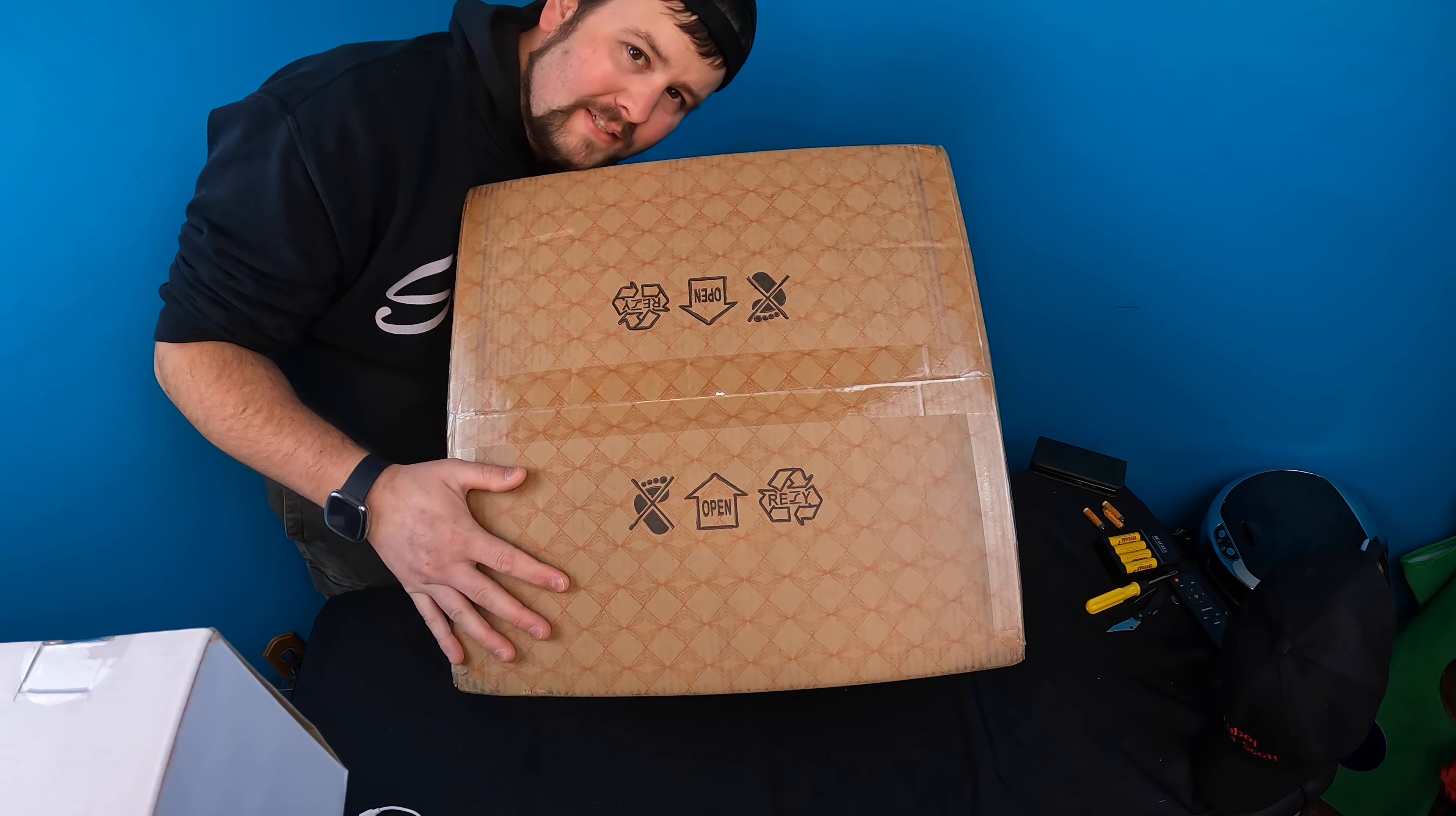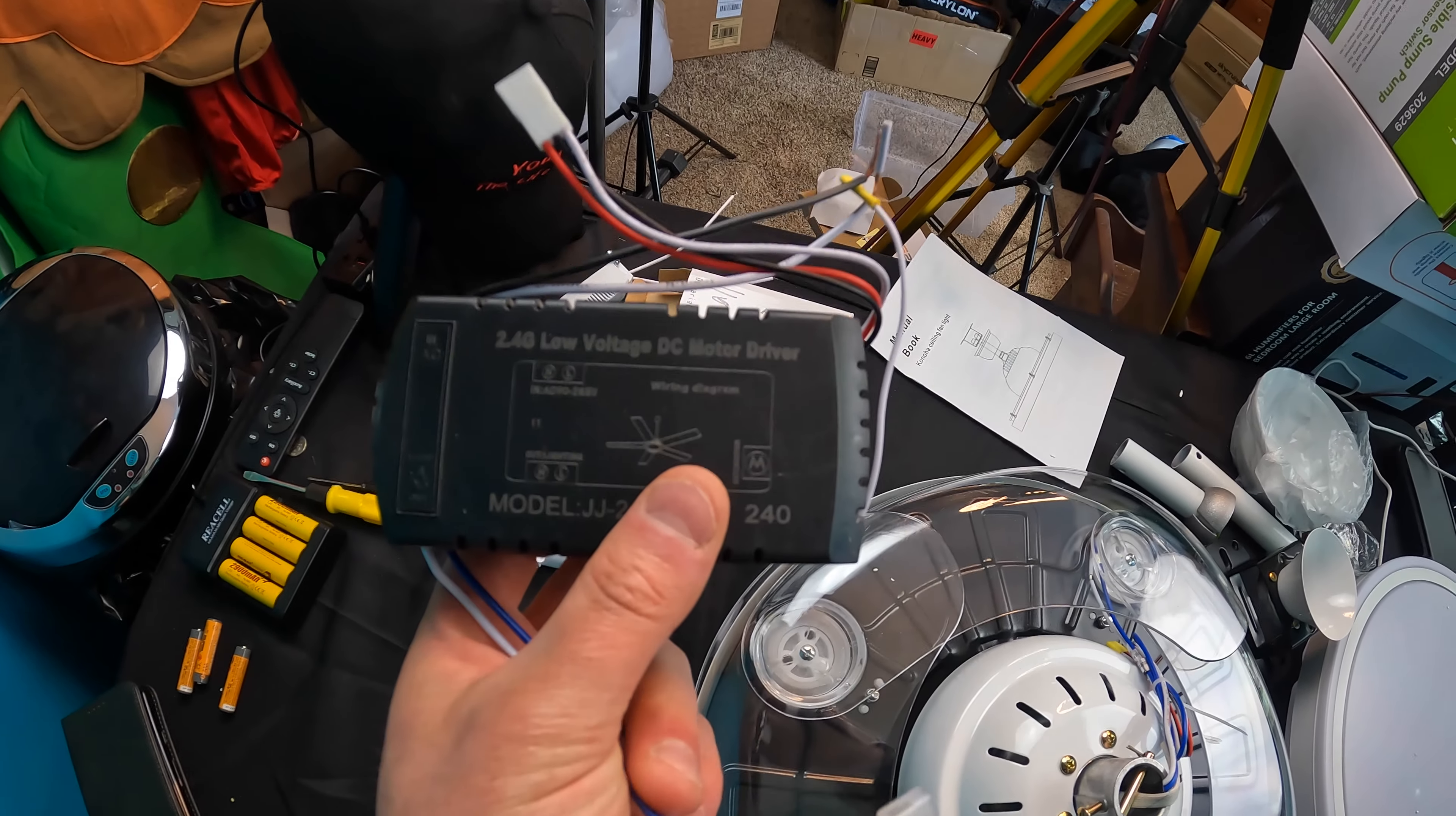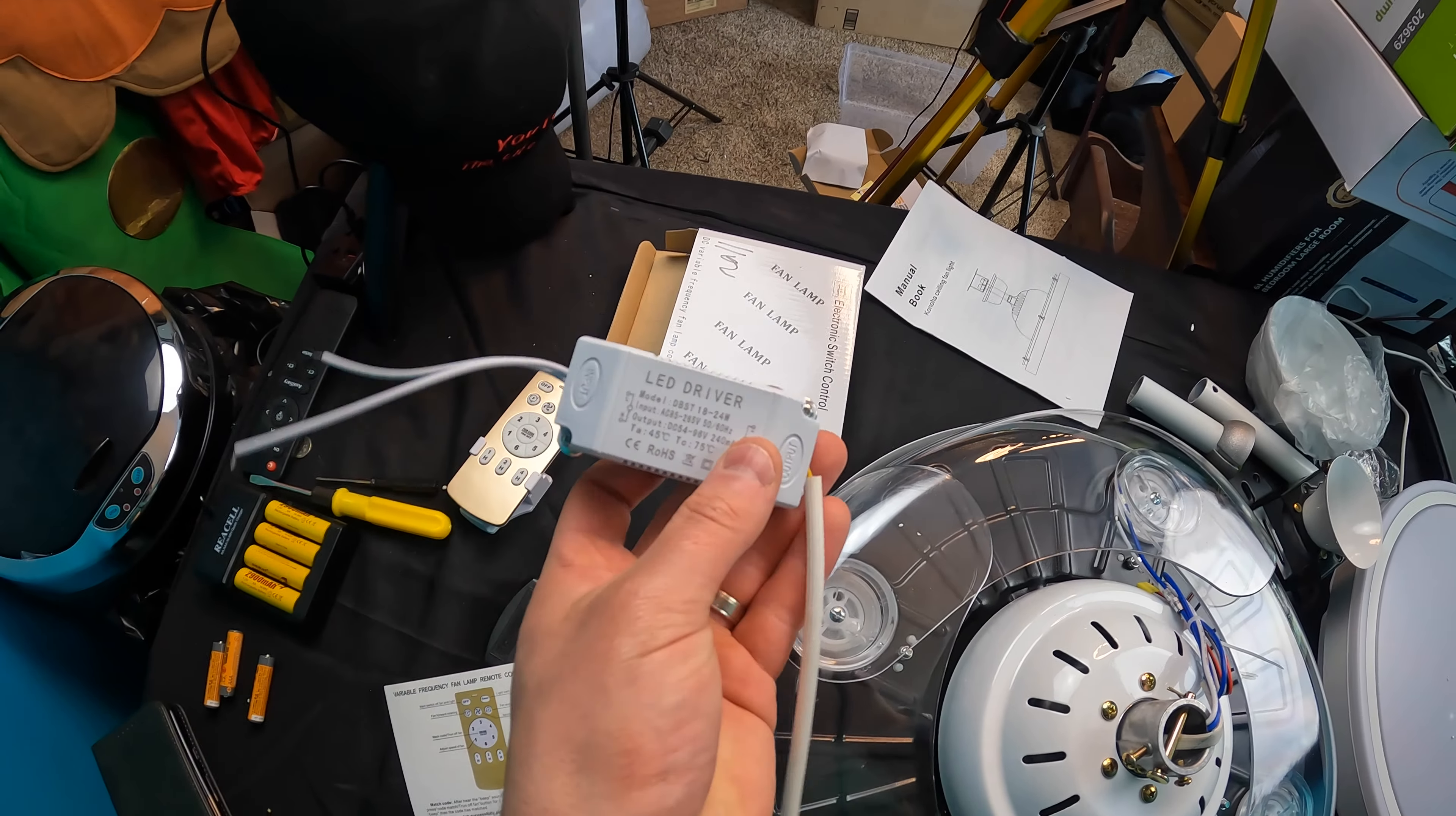It does come fully complete with all the domes that you need, the mounting brackets and screws that you guys need, as well as the manual book, your control hub. So right here you got your DC motor driver, also comes with a nice remote, gives you some specs on it. Again, they give you everything that you need, you just need to install it.